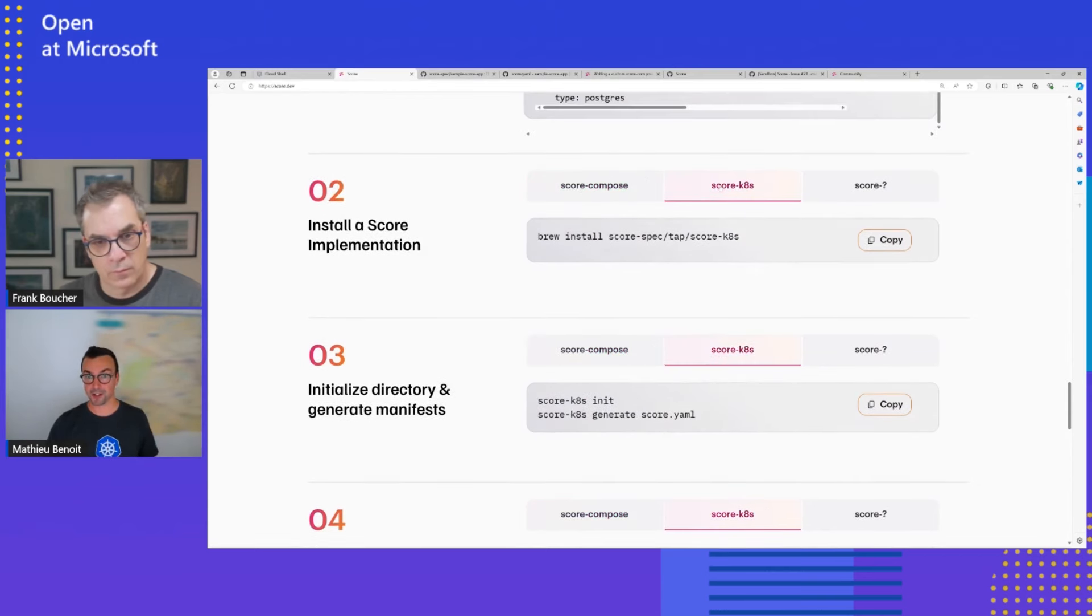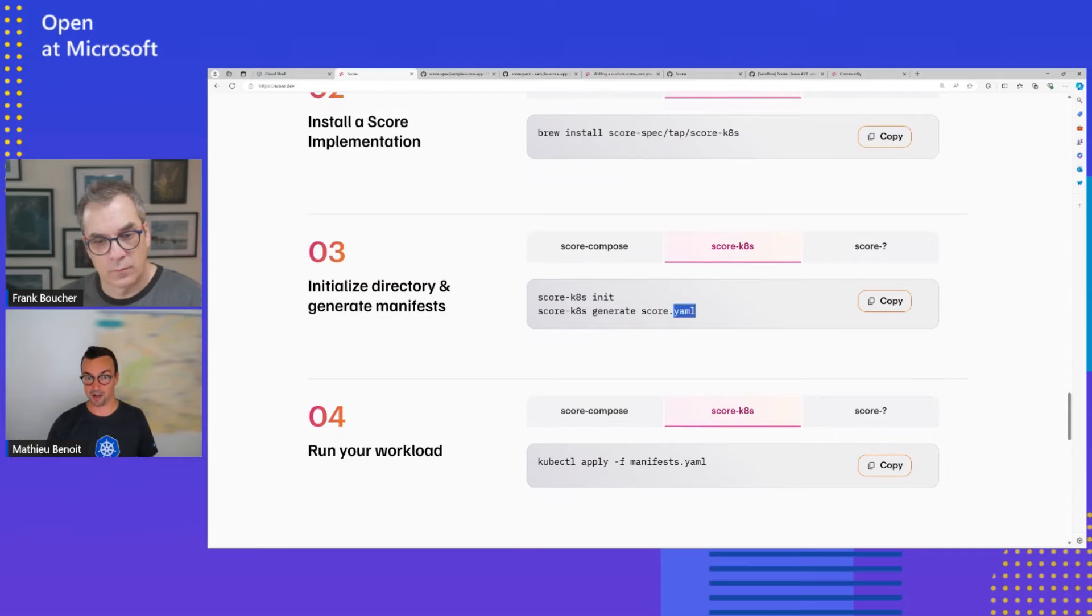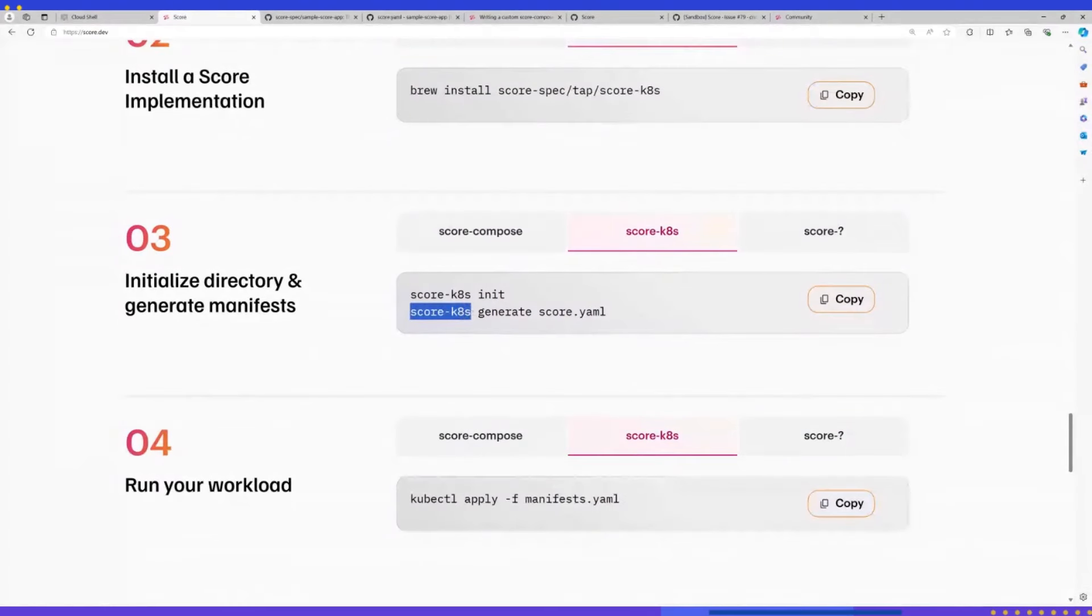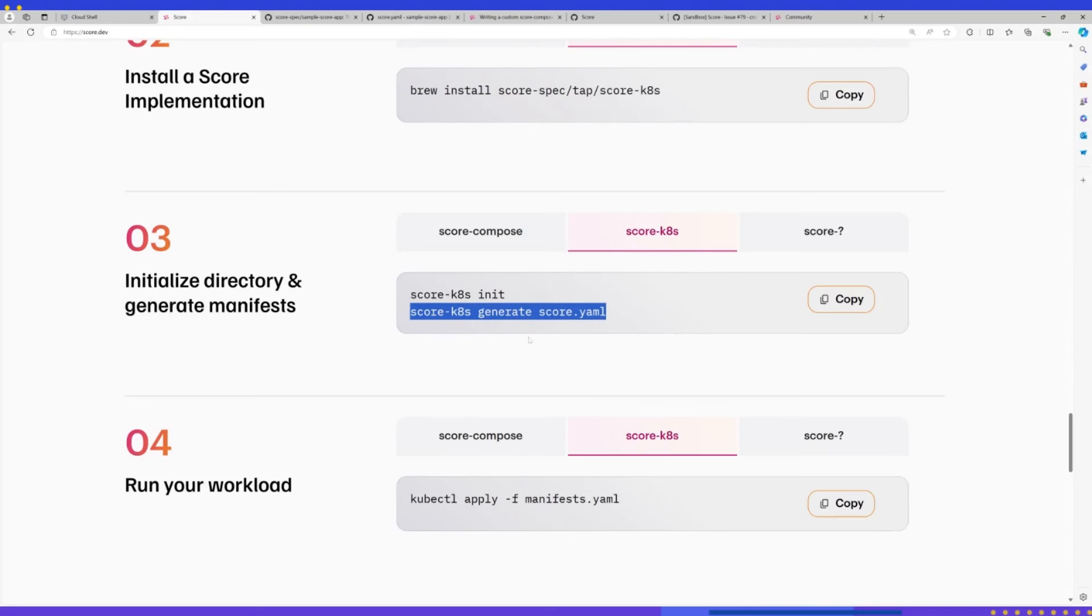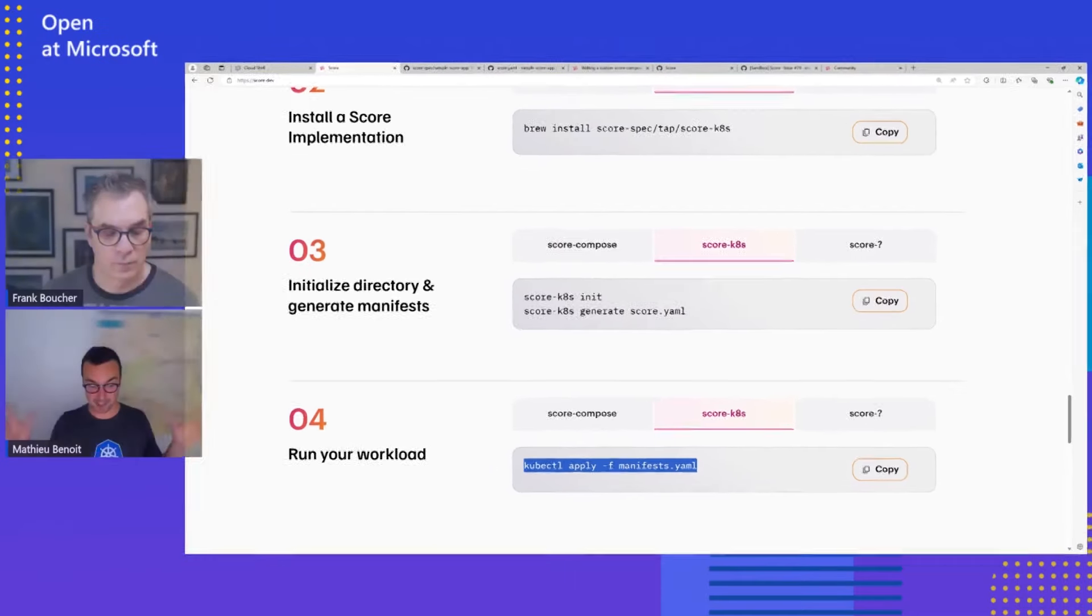And now, from this, why not taking this exact same Score file with a second implementation in this project, Score Kubernetes? Same approach. I don't need to know Kubernetes, and here I will generate the Kubernetes manifest: deployment, service, maybe ingress, maybe secrets, config map, et cetera. I don't need to know about all of that. I'm asking to generate Kubernetes manifest associated to my Score file. And guess what at the end? I'm just applying this generated file. That's the TLDR.